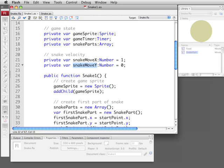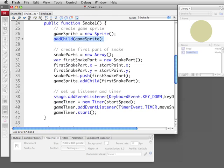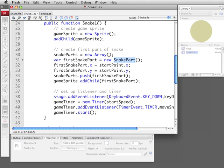When we create the snake, the game, the first thing we need to do is create the game sprite and add it to the stage. So everything will be in that game sprite. We create a snake parts array which we're only going to just create the first snake part and set it to snake part here which is the library element.